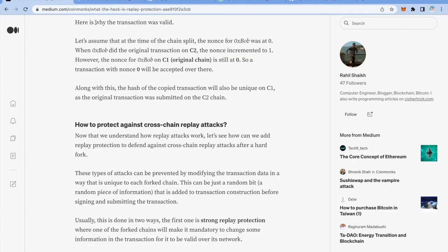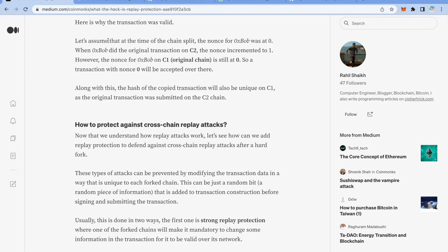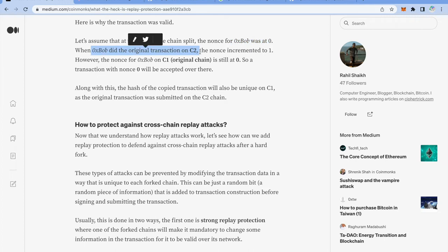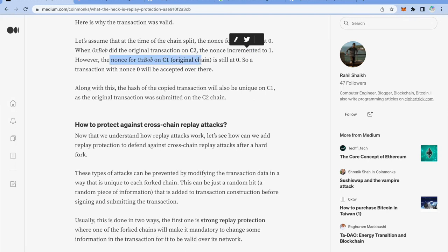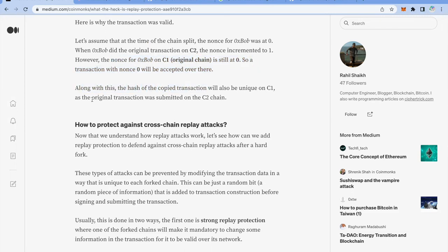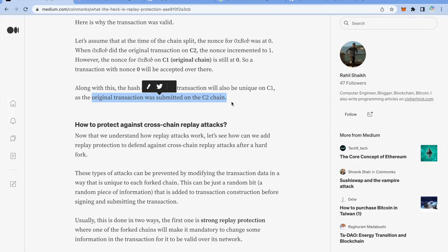Now why was this transaction valid in first place? Let's say at the time of chain split the nonce for Bob was 0. When Bob did the original transaction on C2, the fork chain, the nonce incremented to 1. However the nonce for Bob on C1 chain is still 0. So a transaction with nonce 0 will be accepted there. And similar is the case of hash of the copied transaction. Since this transaction is happening first time on the original chain it will be accepted as a valid transaction on the original chain.